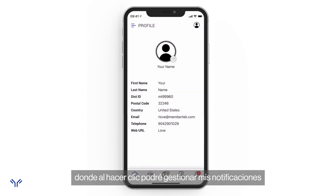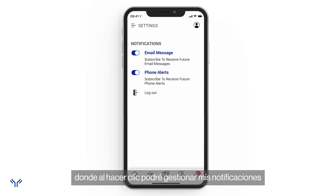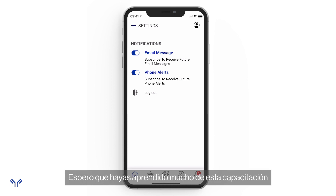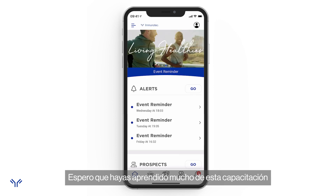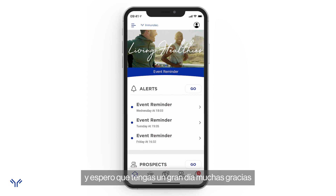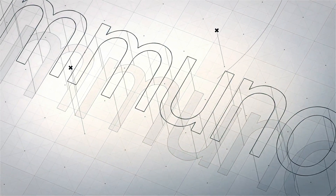Finally, 'Settings' is where I can manage my notifications and log out. And that's pretty much it! I hope you learned a lot from this training. If you have any questions, reach out to support. Have a great day — thanks a lot!